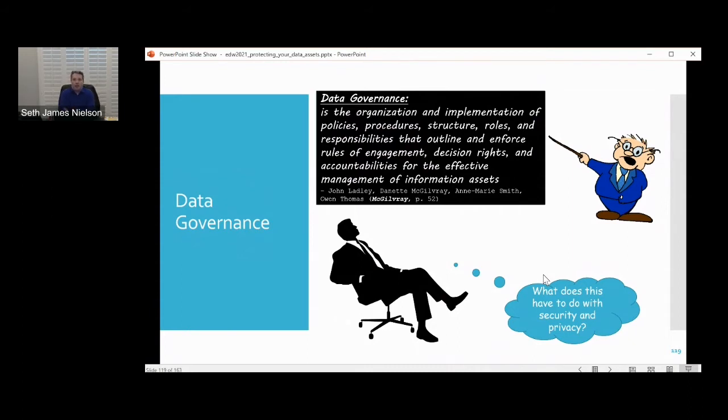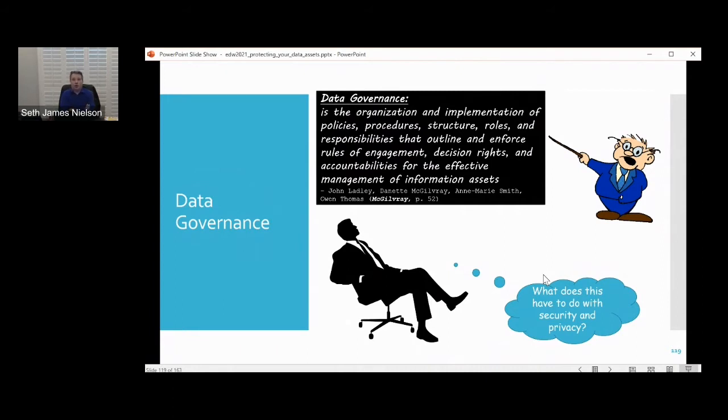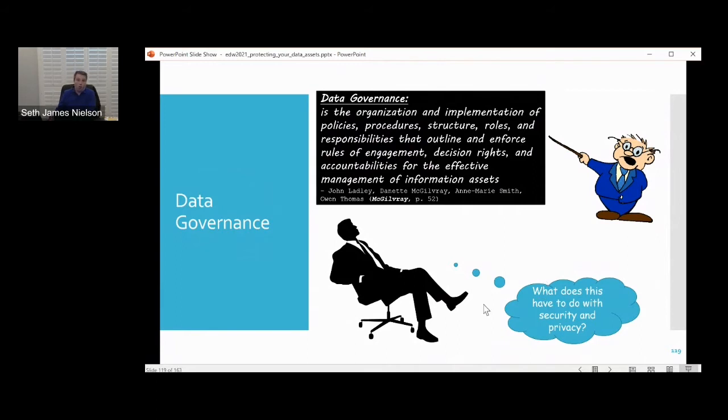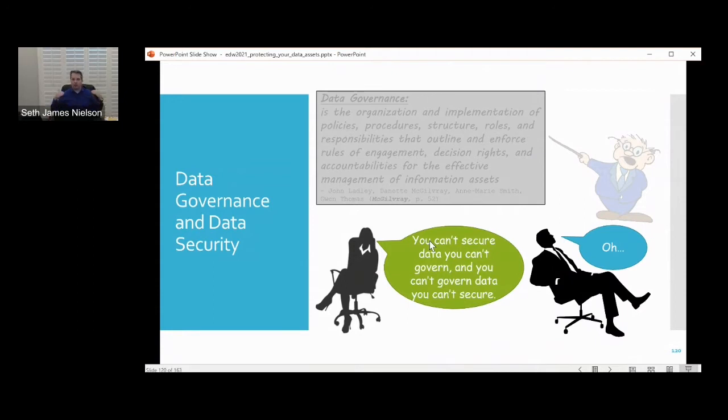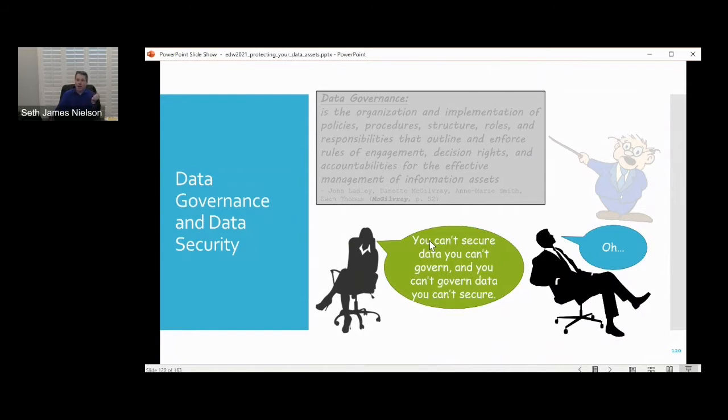I want to start by talking about data governance, which I do not claim to be an expert in. Here's a quote: data governance is the organization and implementation of policies, procedures, structures, roles, and responsibilities that outline and enforce rules of engagement, decision rights, and accountabilities for the effective management of information assets. I will admit to you that I was probably this guy leaning back in the chair at one point thinking to myself, what does this have to do with security or privacy? Well, I had a really deep realization that you can't secure data you can't govern. I'm going to repeat that because this is so important. You can't secure data you can't govern. And on the flip side, you can't govern data you can't secure.